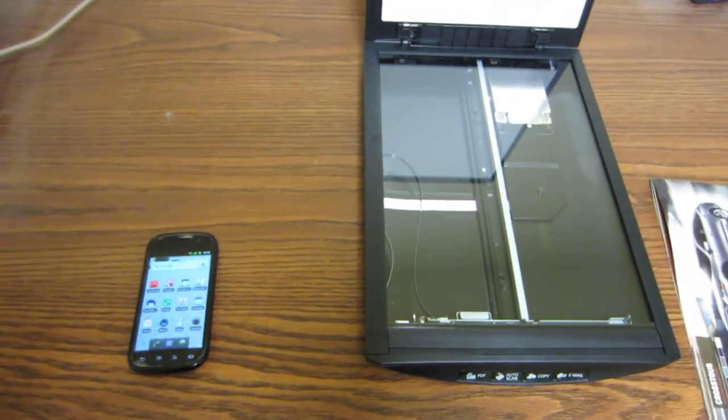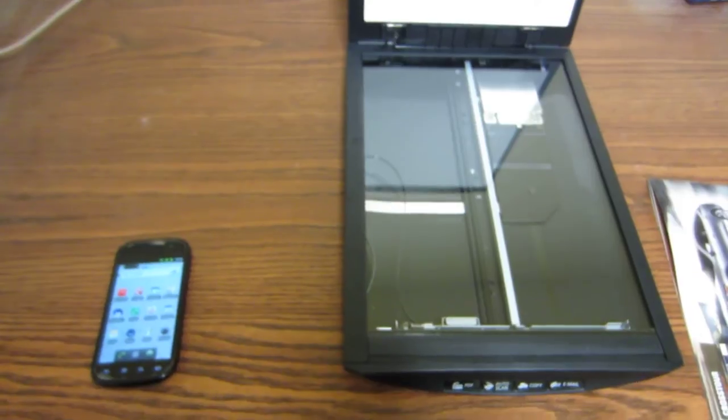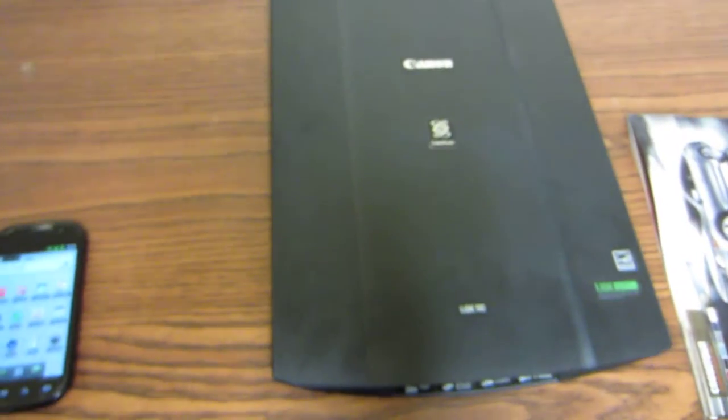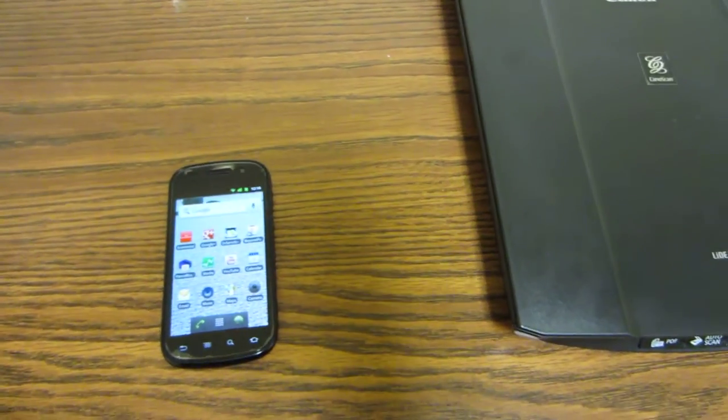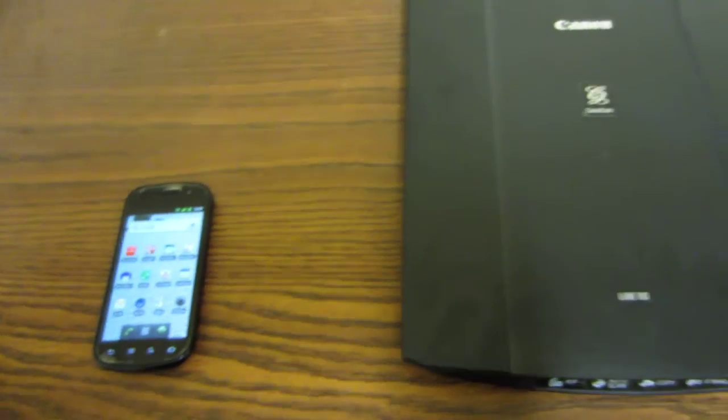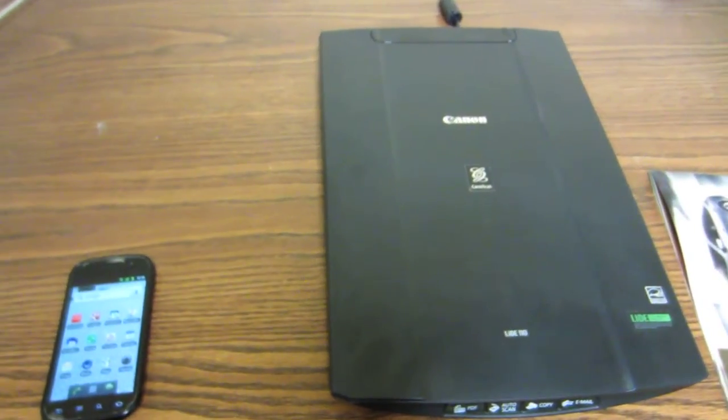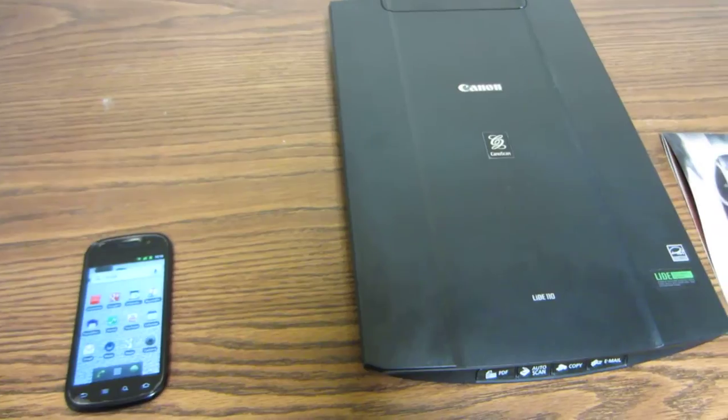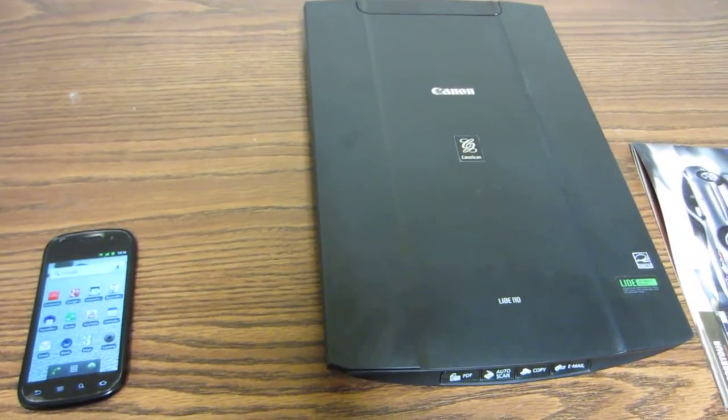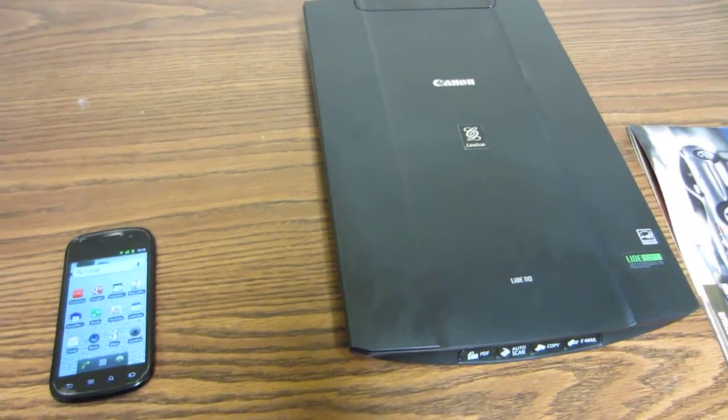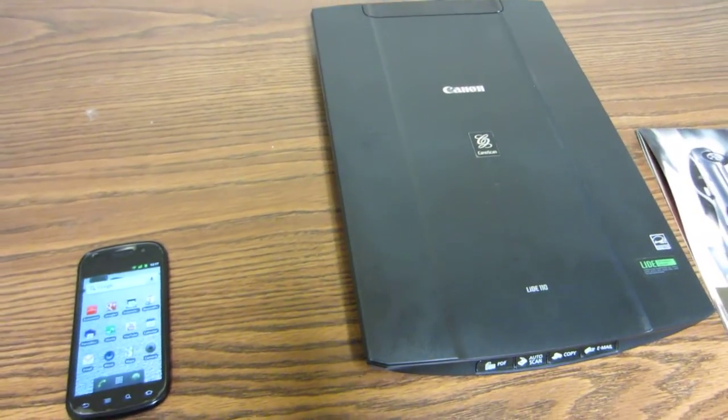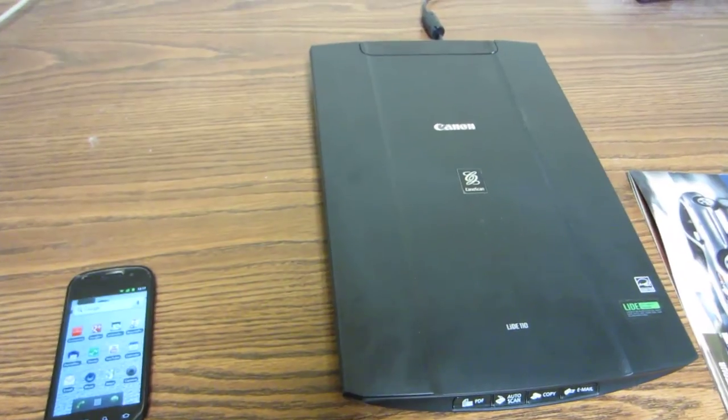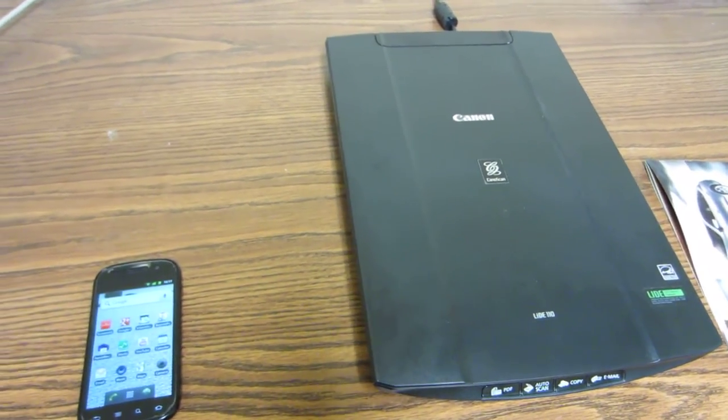Hi, I'm going to demonstrate how to scan an image from a flatbed scanner into an Android device wirelessly using an app called Insane Scanner, which can be downloaded from the Android Market. It allows you to scan an image into the Android device directly. The device has to be configured on the same network.